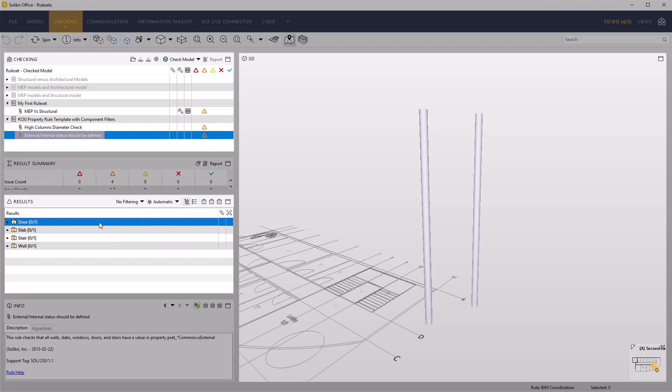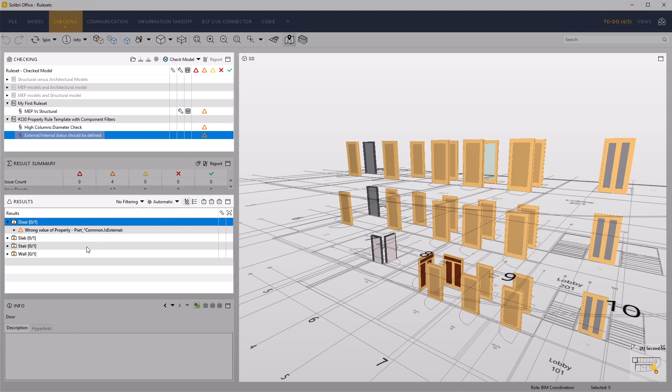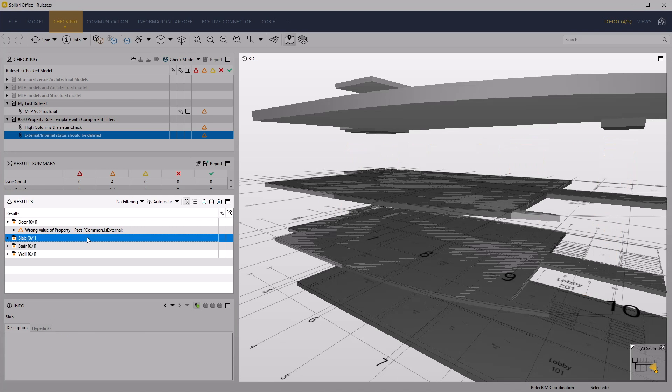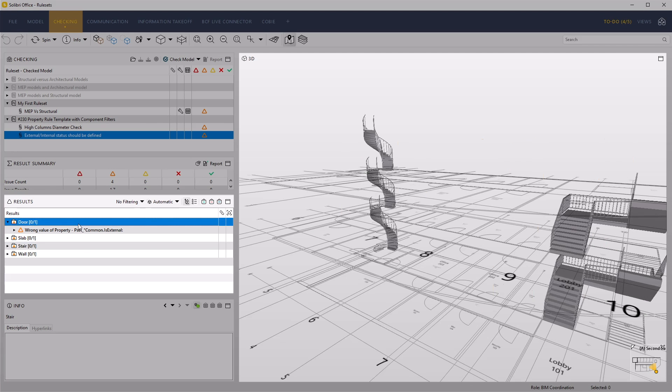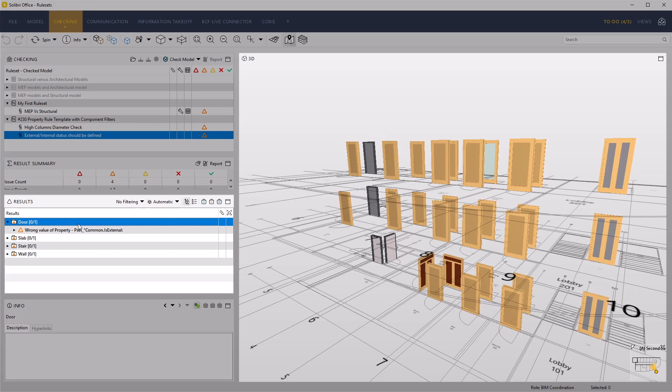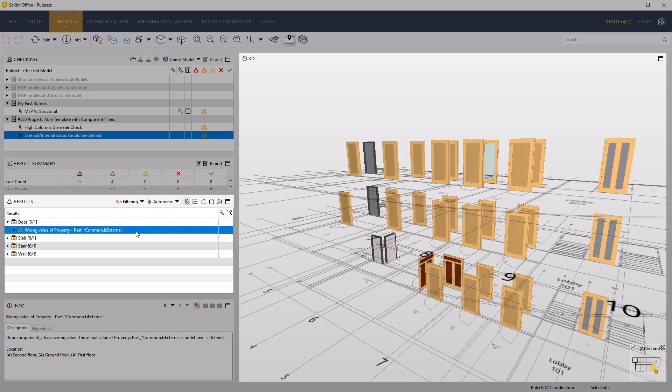The other checks that all walls, curtain walls, slabs, stairs, doors and windows have their associated PSET common parameter is external defined.